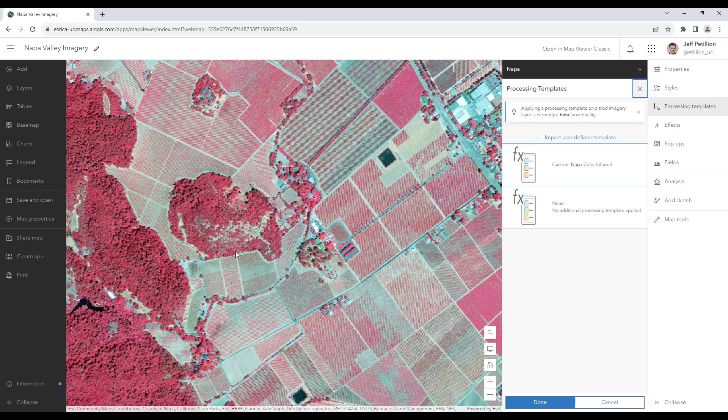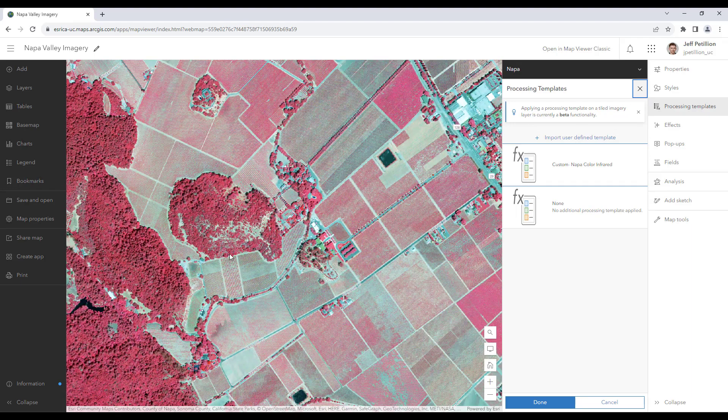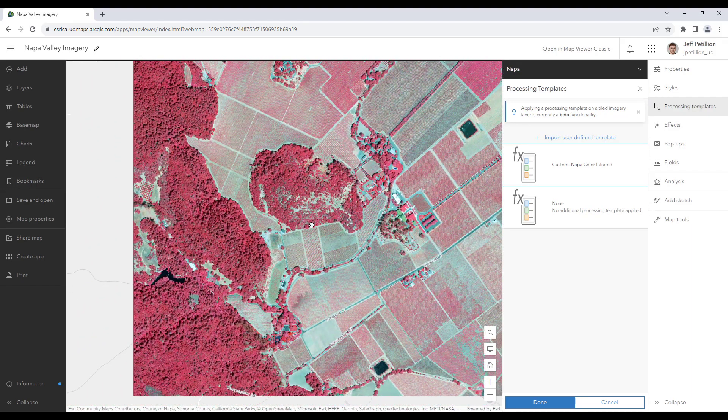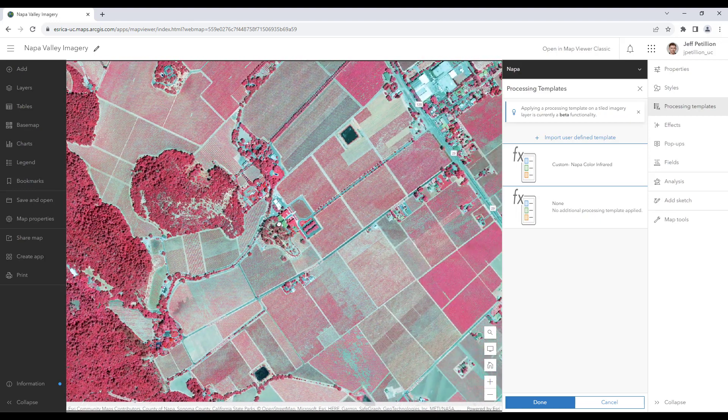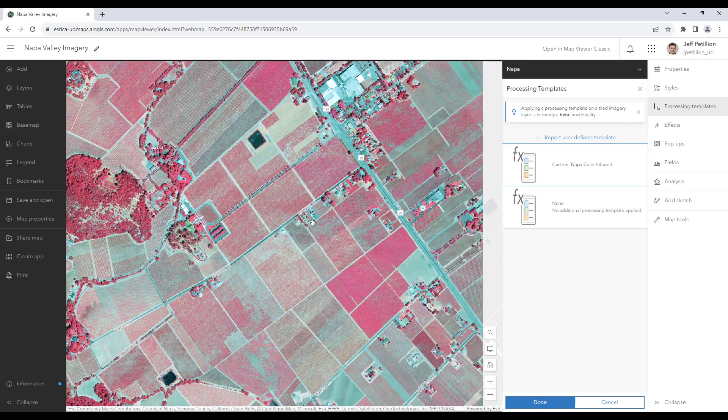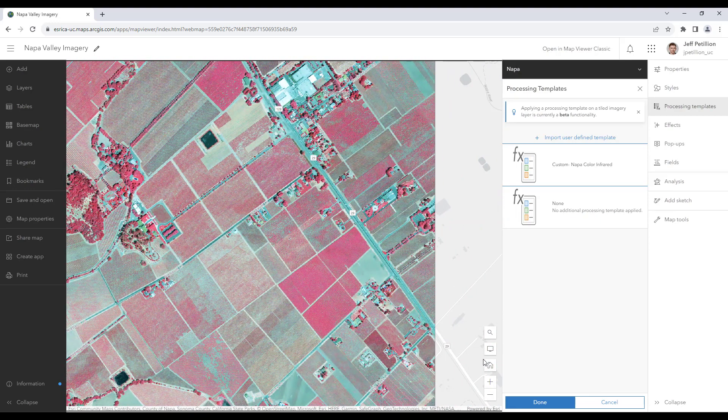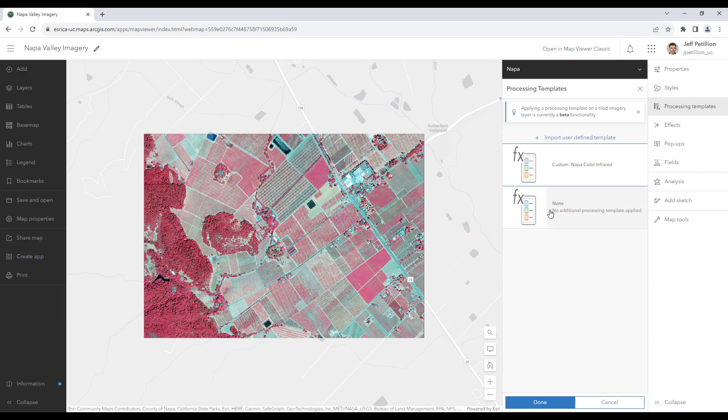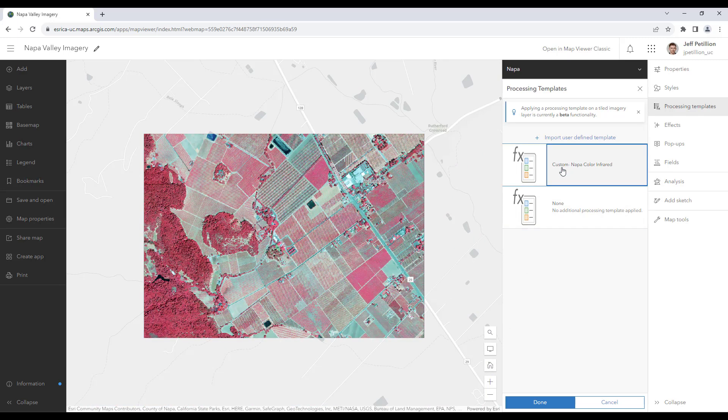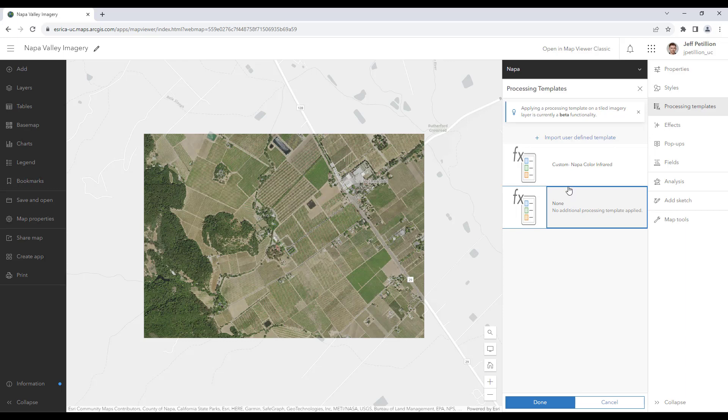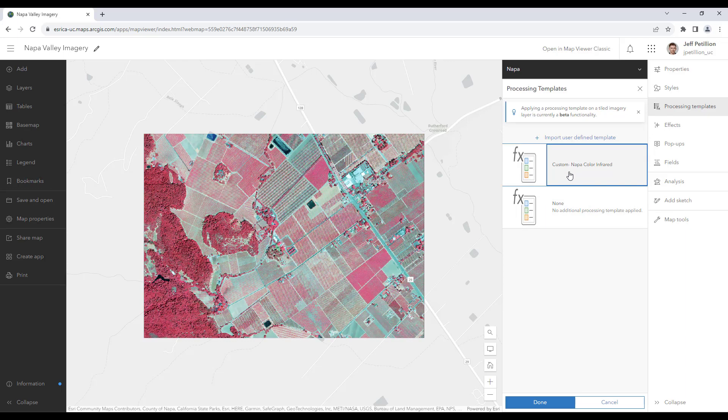The color infrared imagery highlights healthy vegetation. The near infrared band is reflected in healthy vegetation appearing bright red. I now also have the option using my processing templates to quickly view between my natural RGB imagery and the infrared, making it easy to switch between bands.